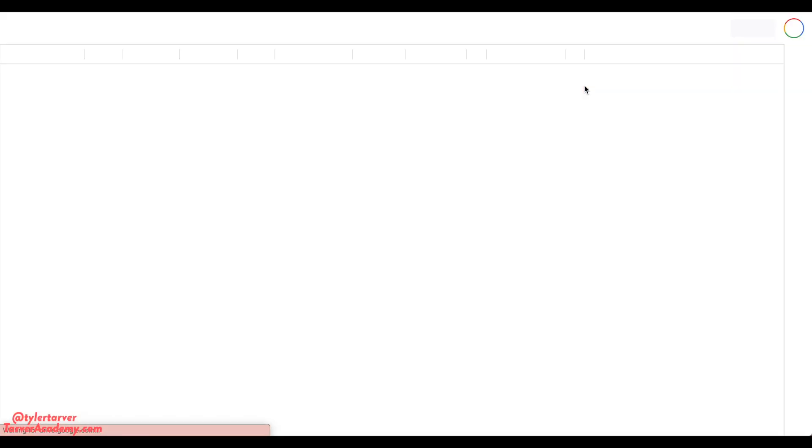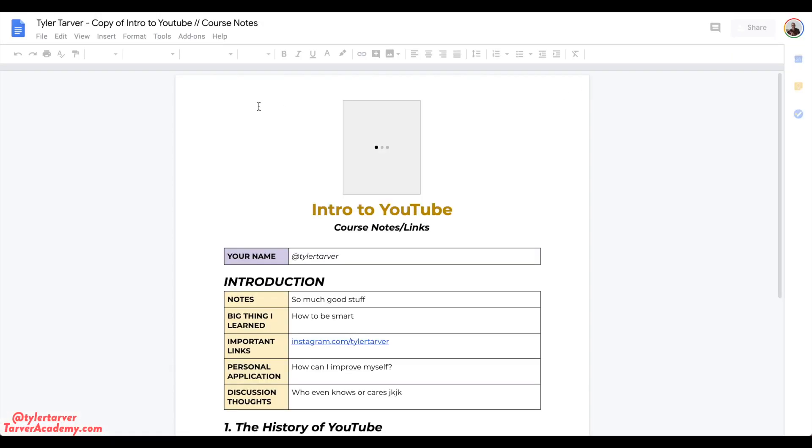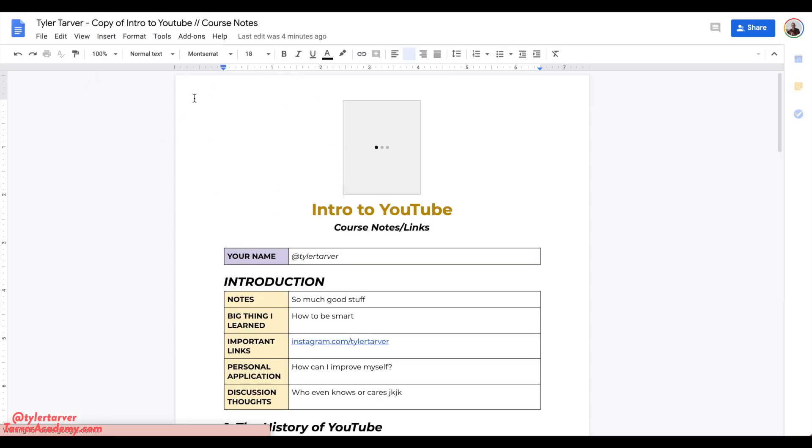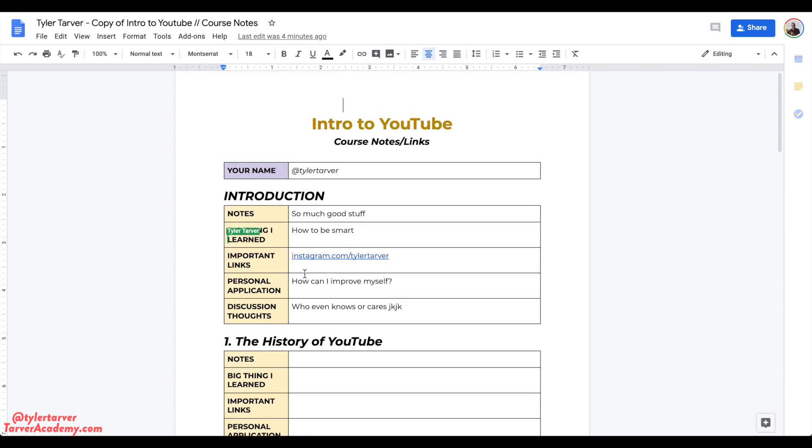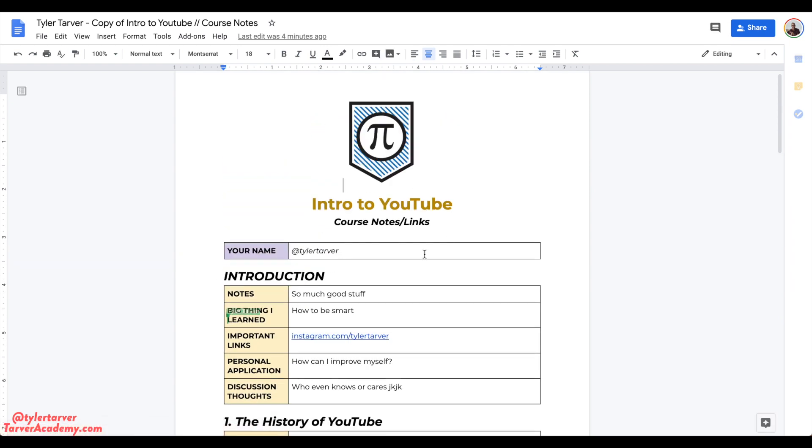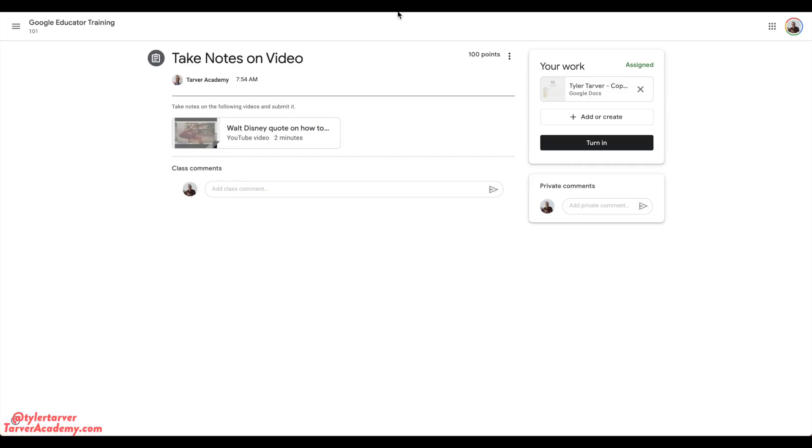I can click it to view it. There's my copy of my notes for the assignment. I can see everything, I can check it. I'm gonna X out of this. But once I know that's what I want to submit...